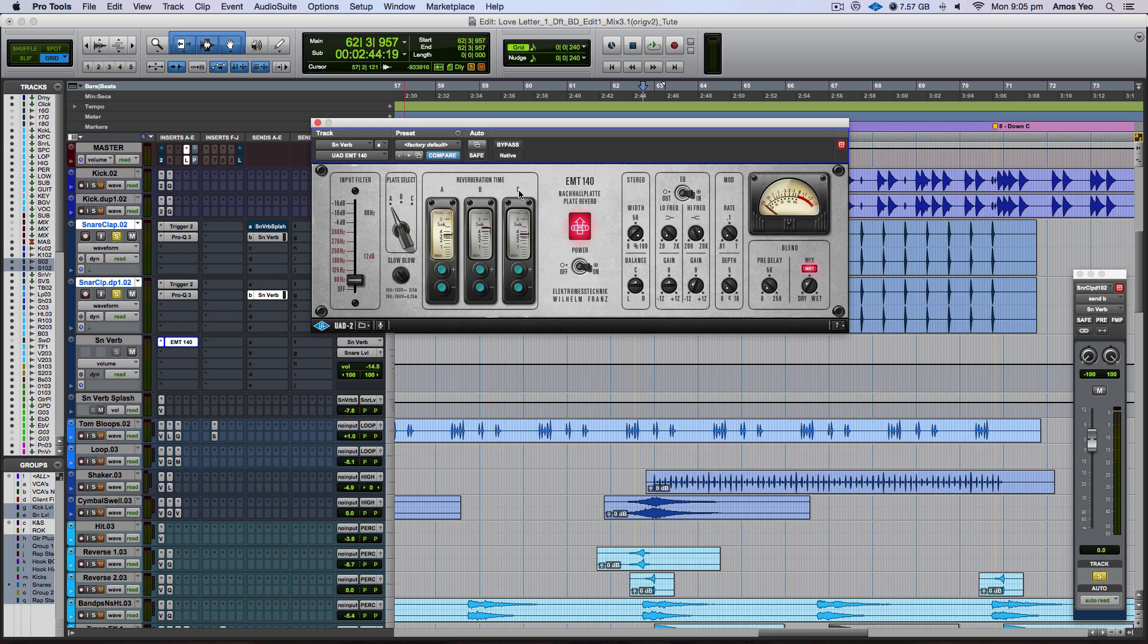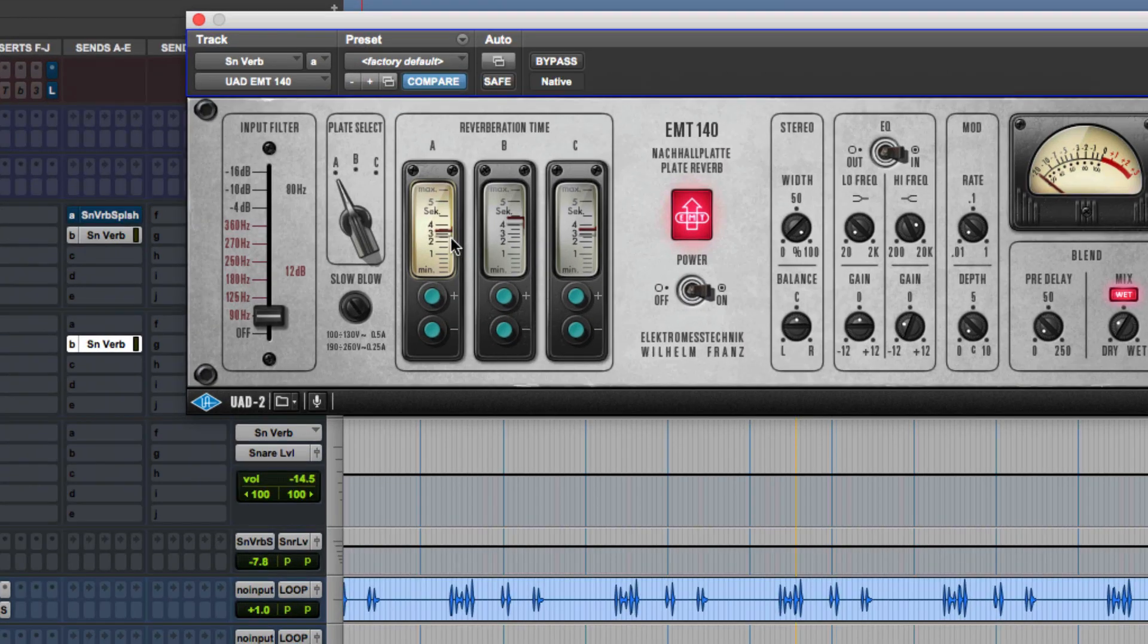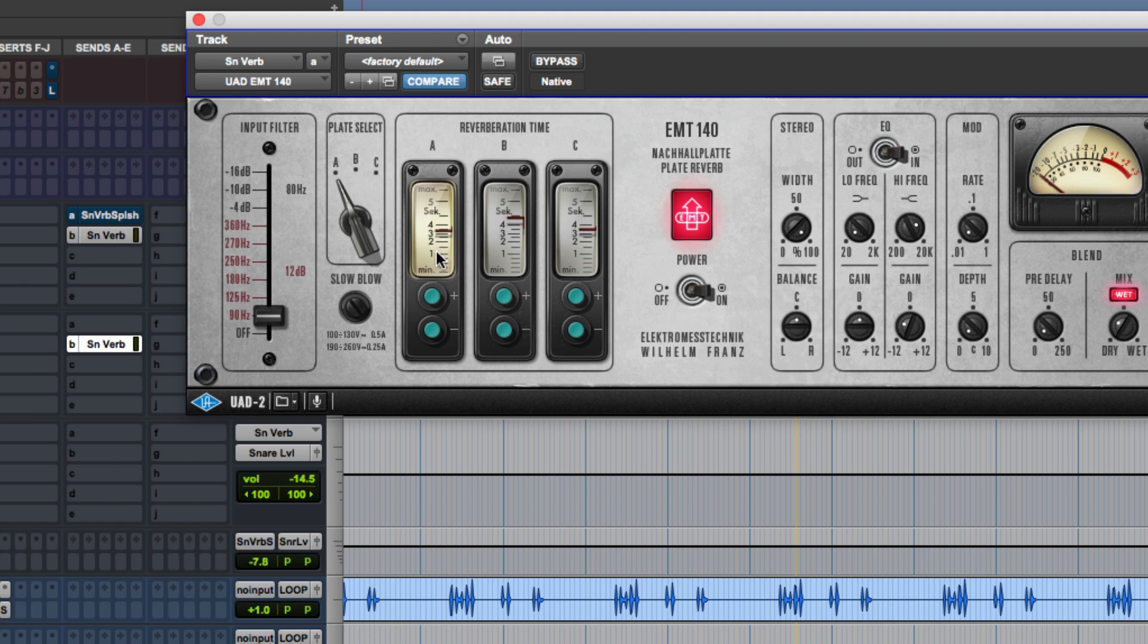To me, to my ear, the C plate actually sounds the longest even for the same time that you have right here. So if I were to zoom in closely, you can see right here, this is actually the reverb time of the reverb itself. So you can see it's about, barely about three seconds.